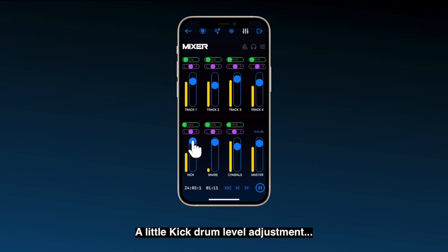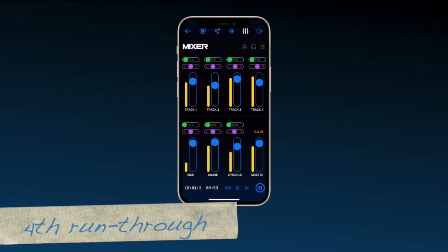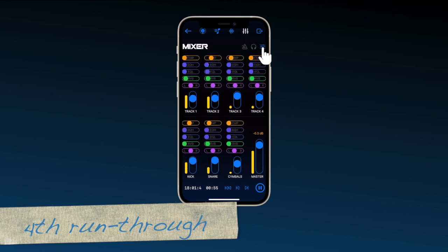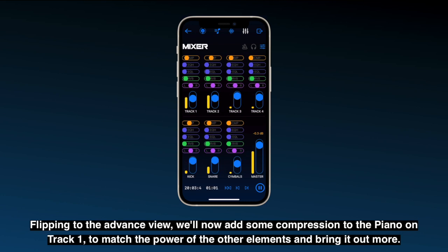A little kick drum level adjustment. Flipping to the advanced view, we'll now add some compression to the piano on track 1 to match the power of the other elements and bring it out more.